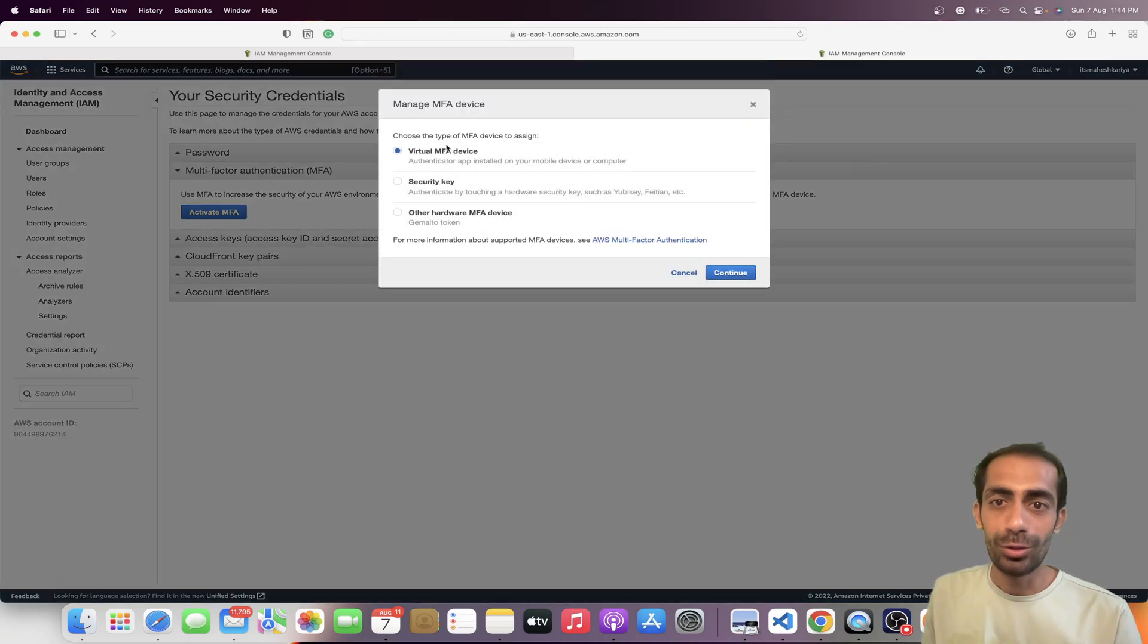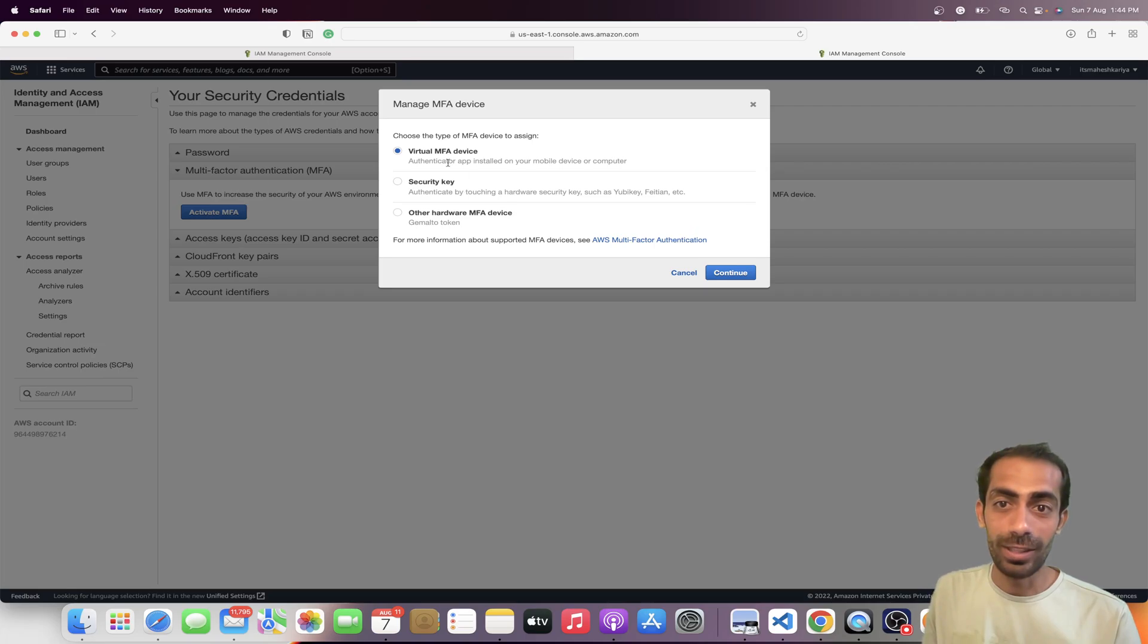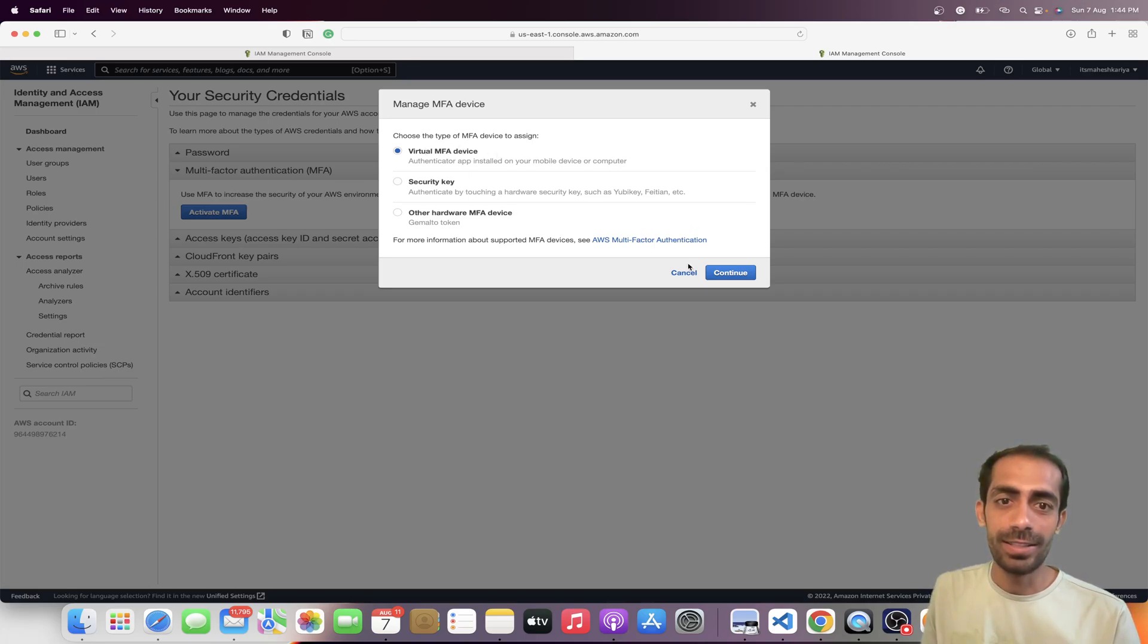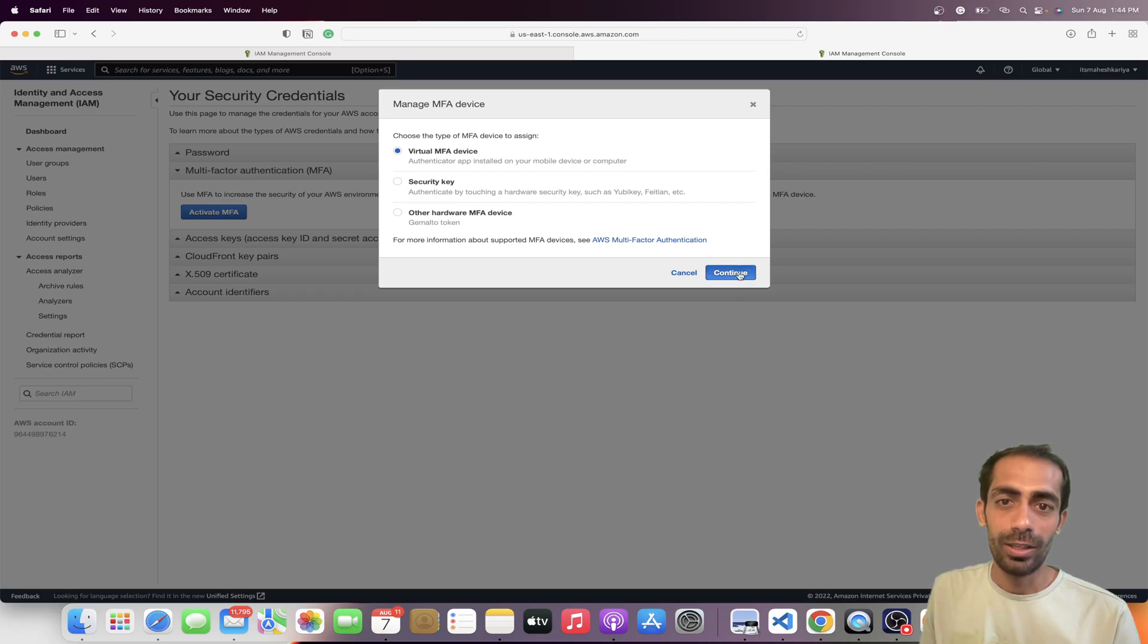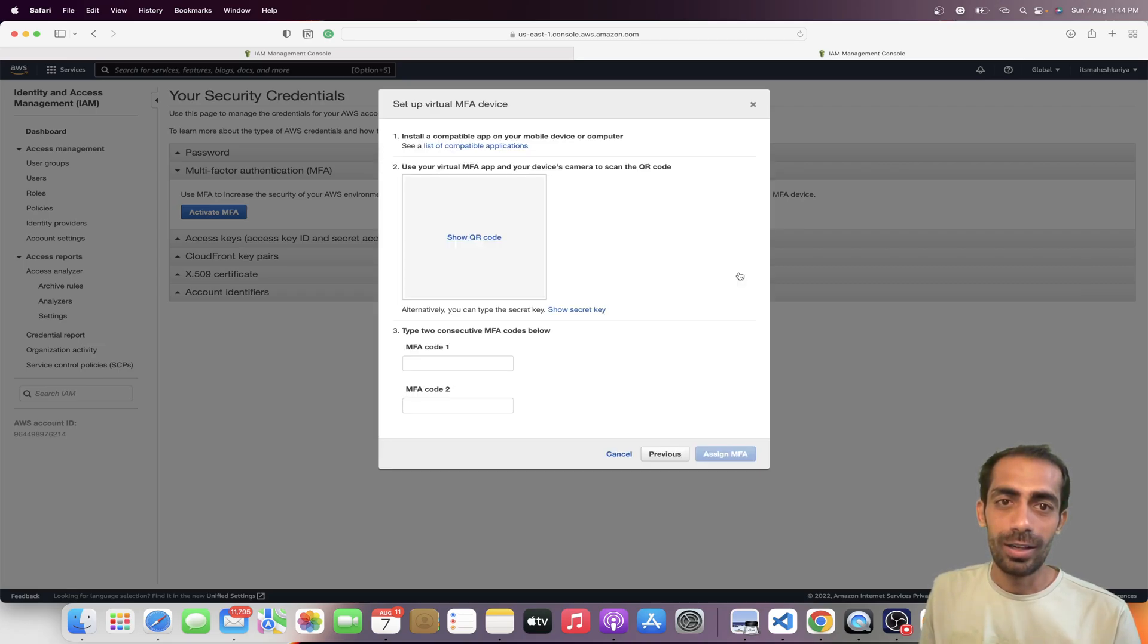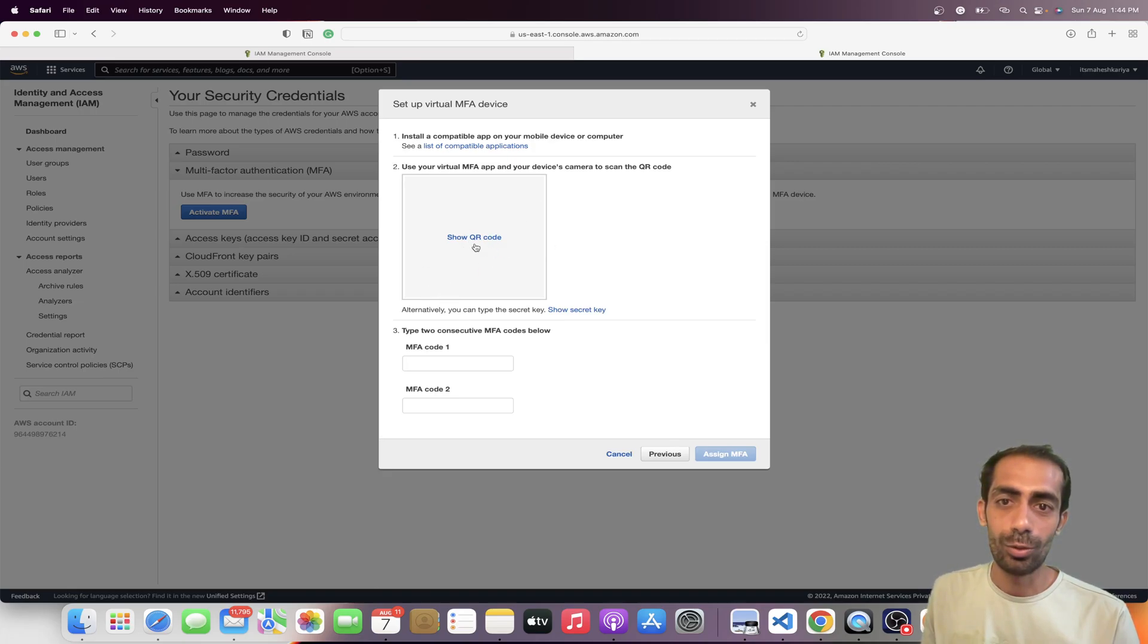You'll see virtual MFA device, security key, and other hardware MFA device options. I'm going to use this virtual MFA device and continue. After that, you will get this QR code, which is a show QR code, and here you can insert your two MFA codes.